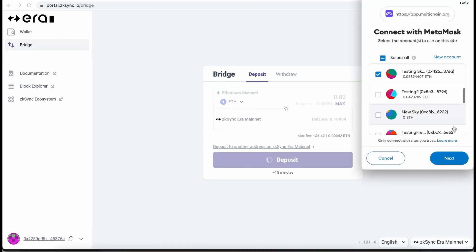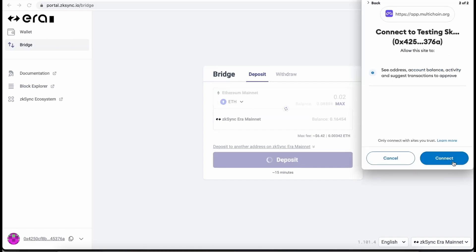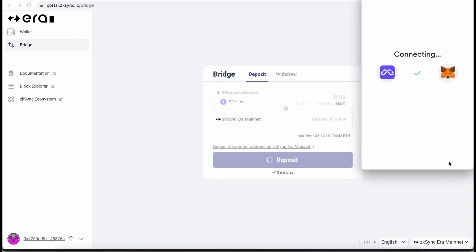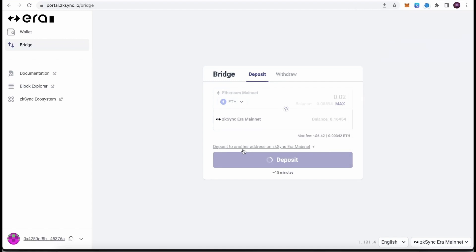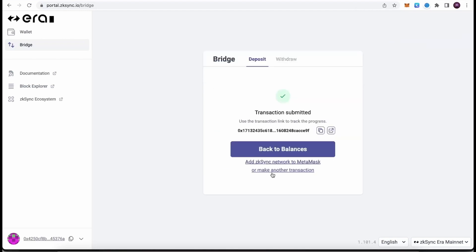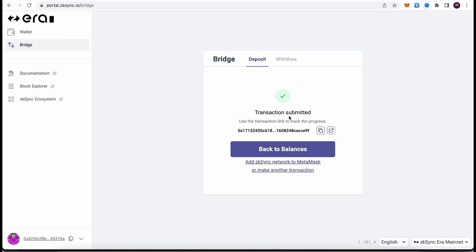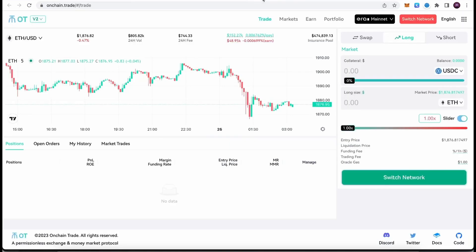Once we do this, we need to confirm the transaction in MetaMask. After we confirm the transaction, the time of the deposit takes around 15 minutes or up to 15 minutes. Once we bridge the funds, that's the first step. Now let's move to the second step to interact with several smart contracts.